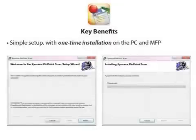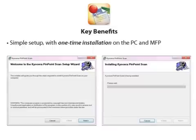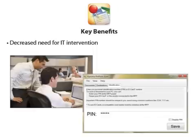For maximum office productivity and minimum burden on IT staff, Pinpoint Scan's simple, one-time setup does not require configuration of complex network settings or programming of a destination folder on the MFP. With a straightforward installation process of just one download to the MFP and one to your PC, network scanning couldn't be easier.